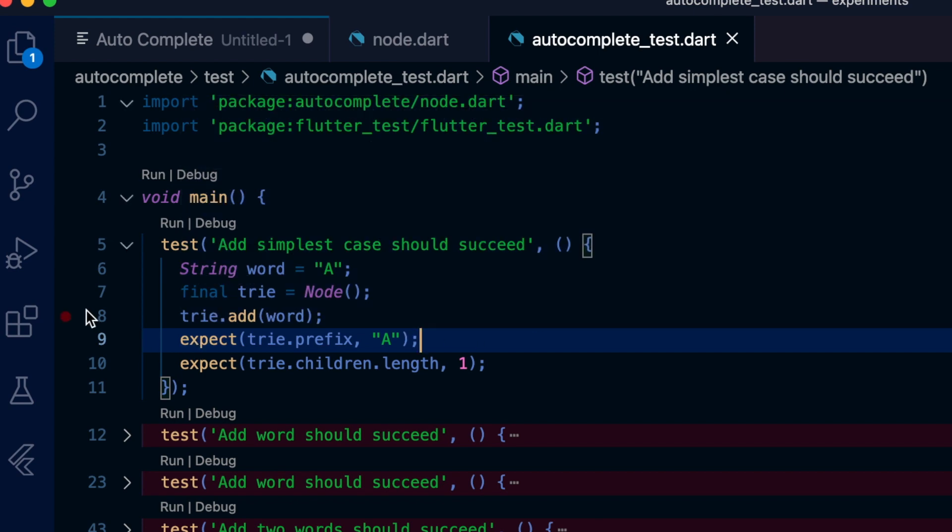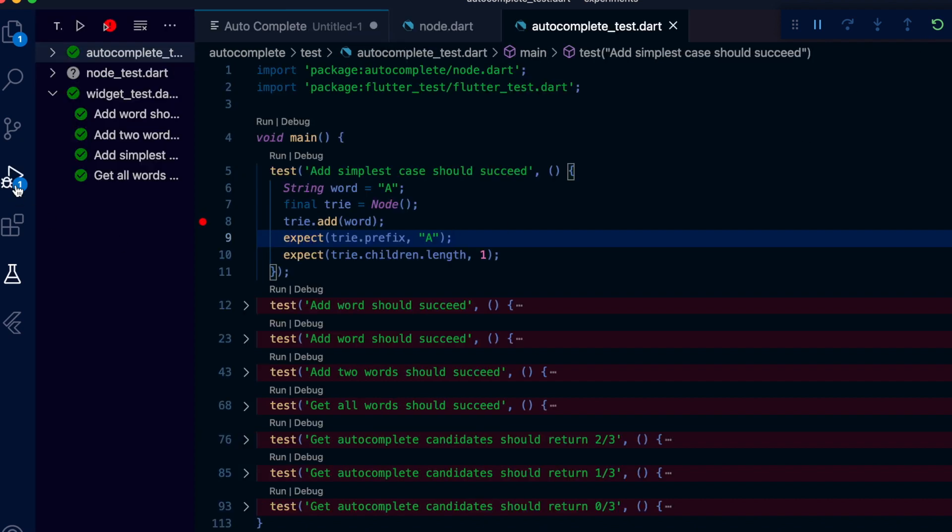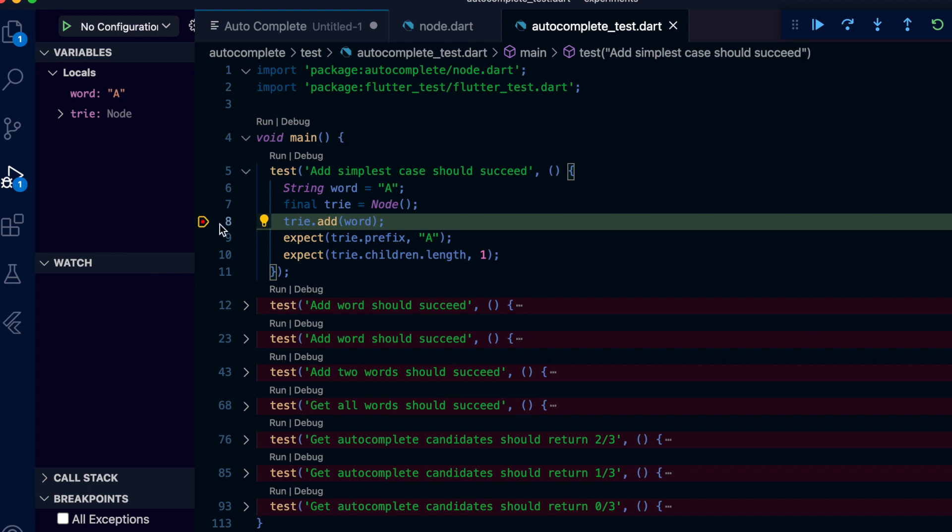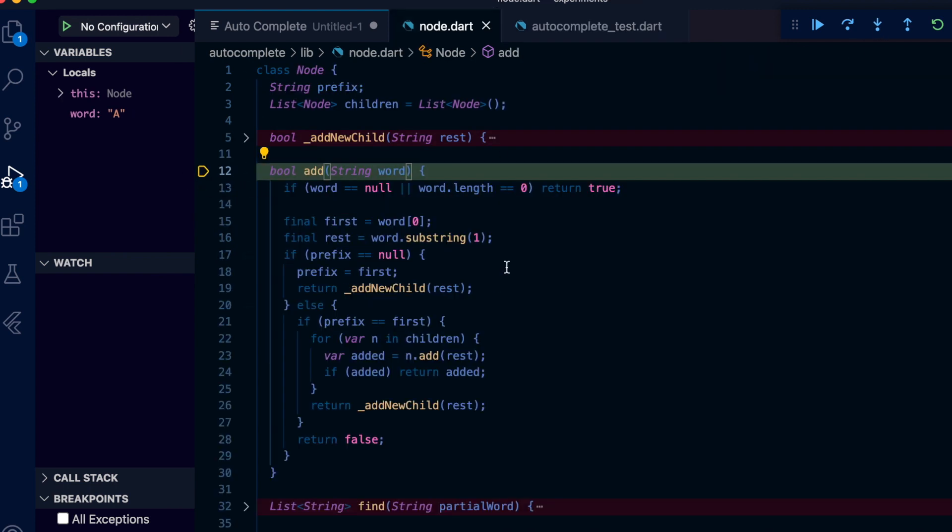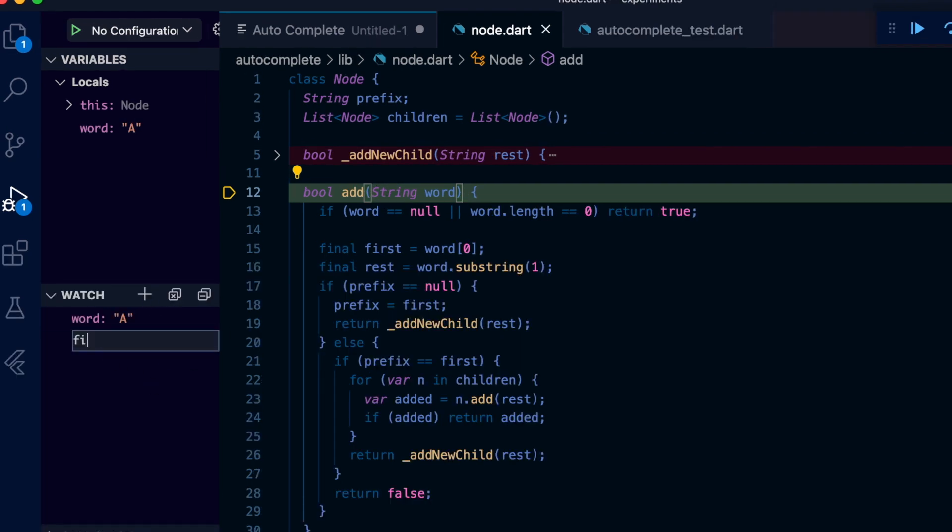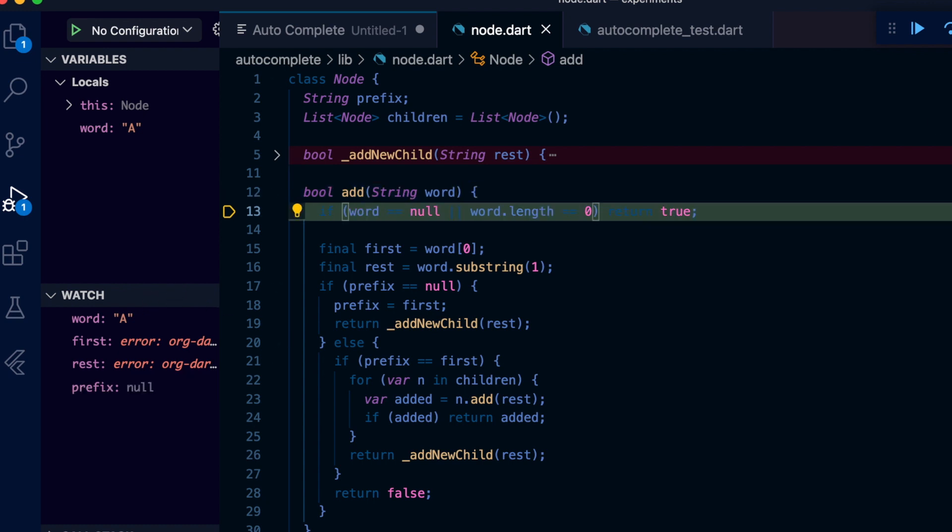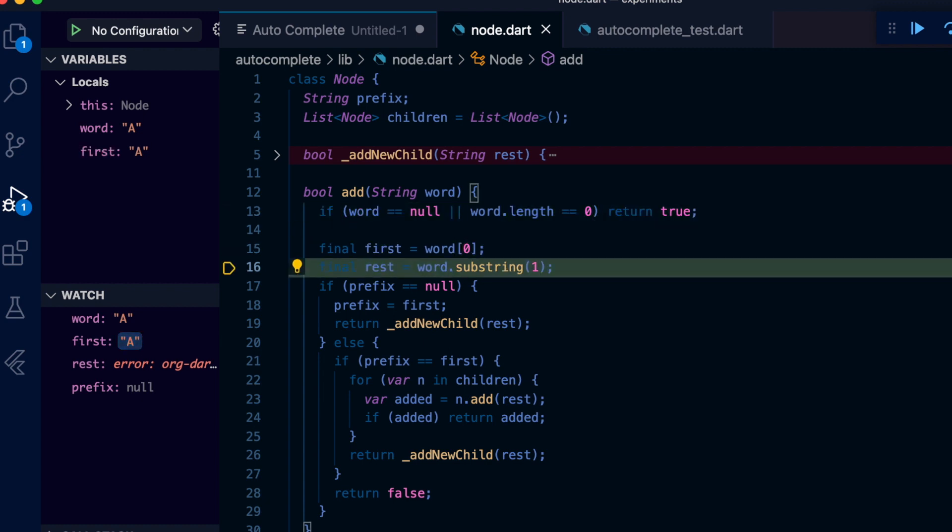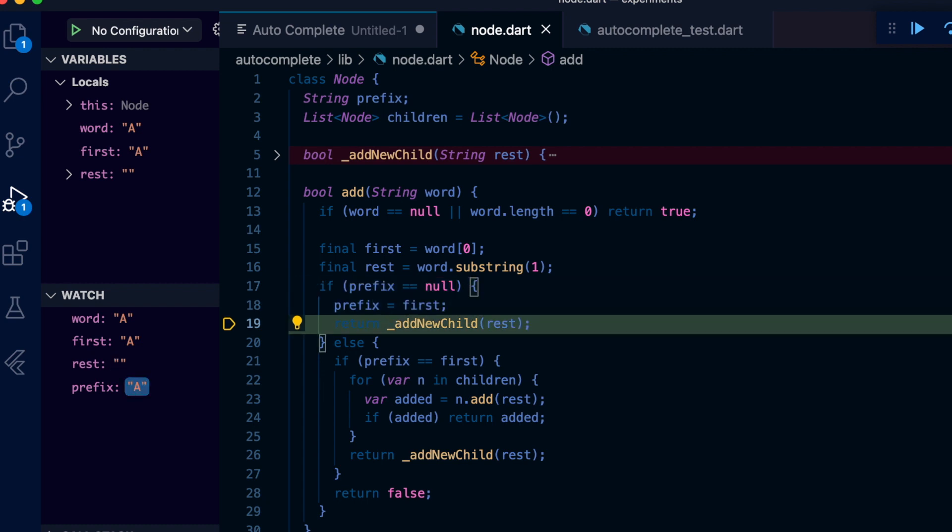Once added to the tree, we can expect it to have its top node prefix set to 'a' and an empty child which signifies the end of word. Let's fire off the debugger and see how the add function works. Okay, we are in the add method. First line is a sanity check to see if we passed in a word that is empty or null. If it is, then we return true. Why true? I will get to that in a bit. Now we split the word to the first letter and rest. Since this is a new addition and our node object has the prefix set to null, so we set the prefix and call a function called add new child with the rest.